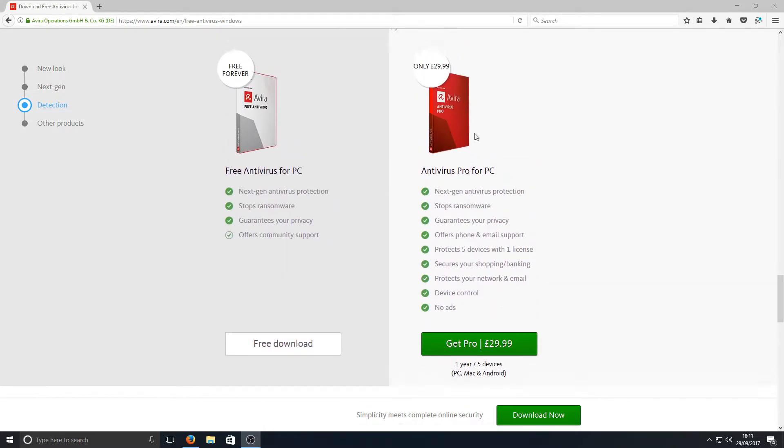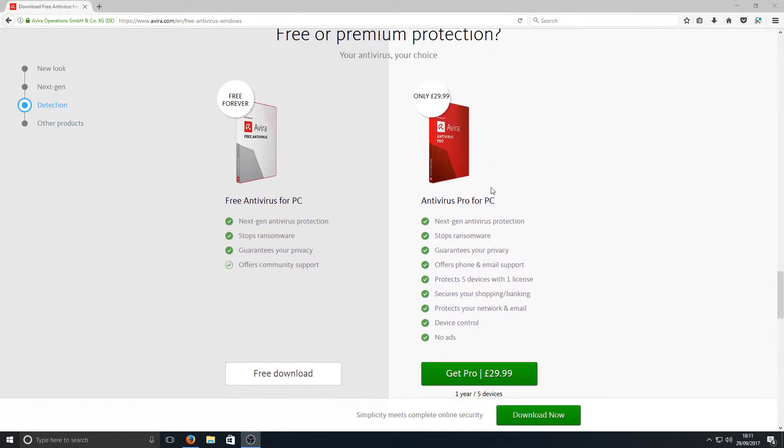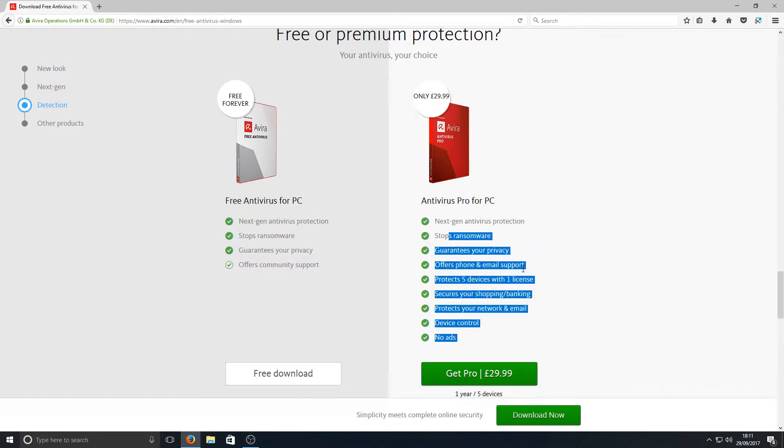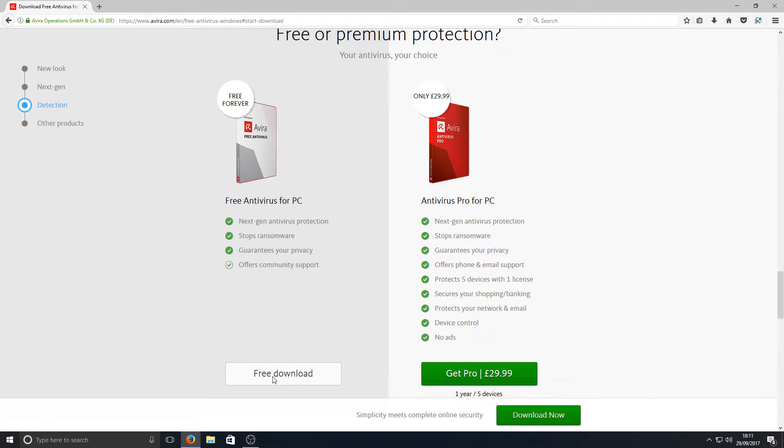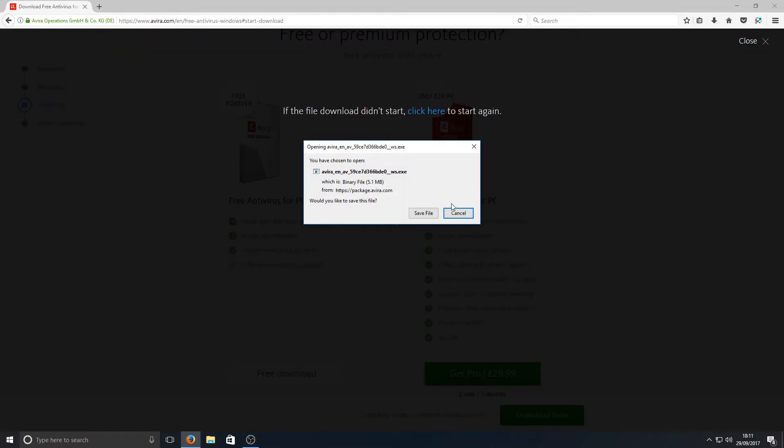If we scroll down a little bit more, they've got their Pro version on the right and the free version on the left. We're now going to hit that free download button.